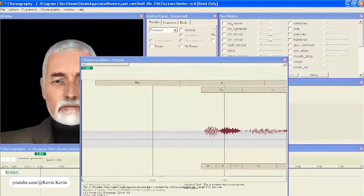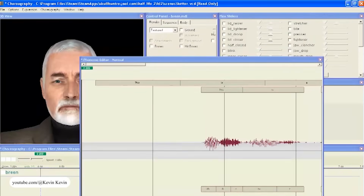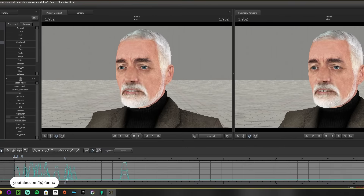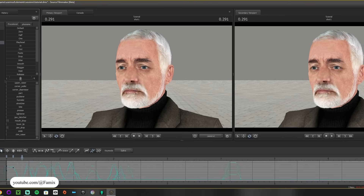On top of that, Valve built FacePoser — a GUI-based sequencer that let animators keyframe flex shapes, drive lip sync from audio, and refine emotional beats. The system analyzed WAV files, generated phoneme shapes, and let artists layer additional motion. Since the shapes were authored in XSI, playback in-engine matched exactly what was sculpted in the tool.